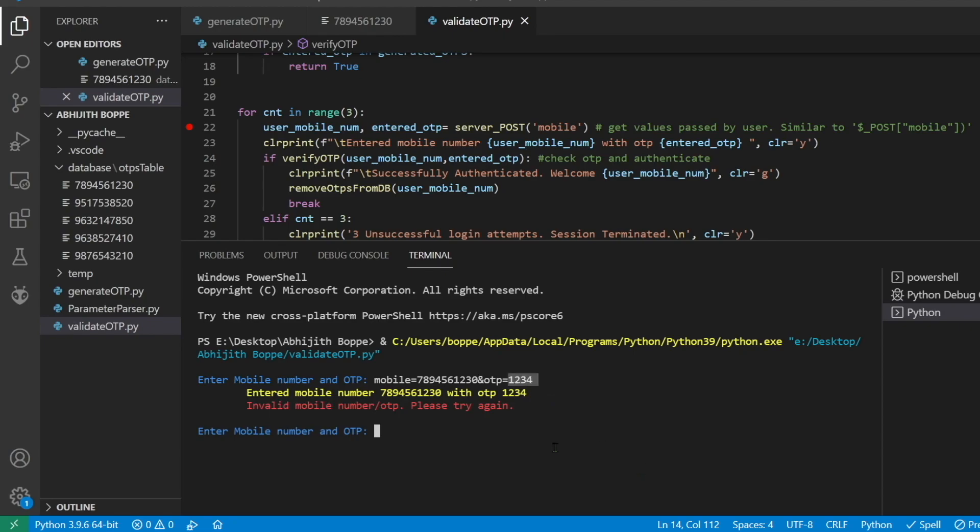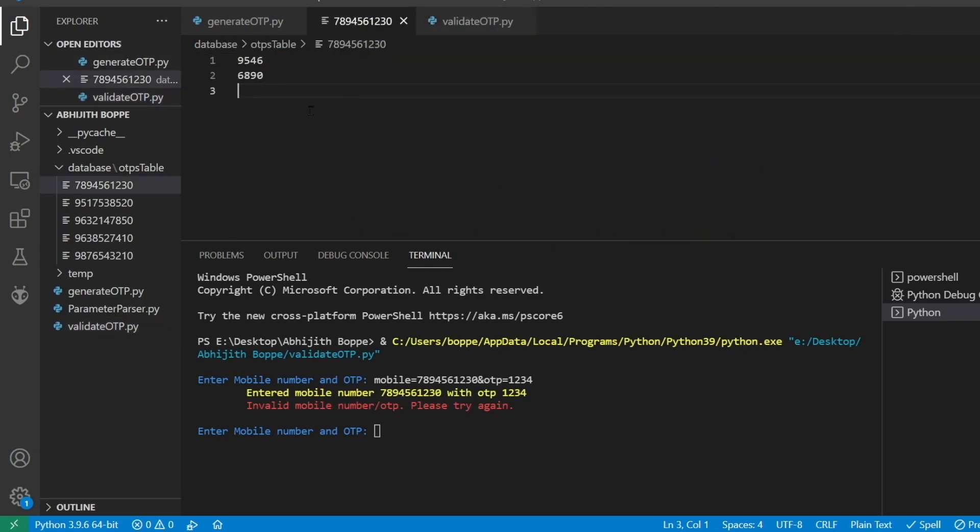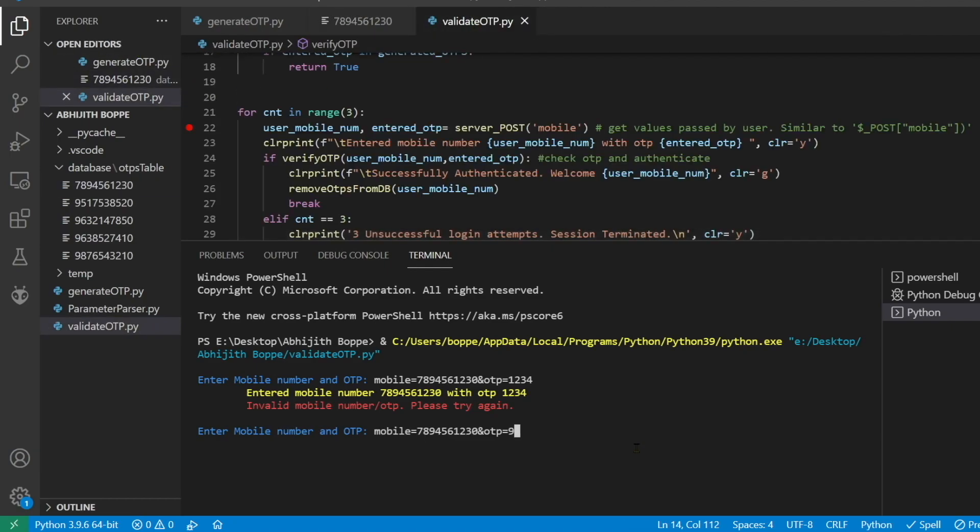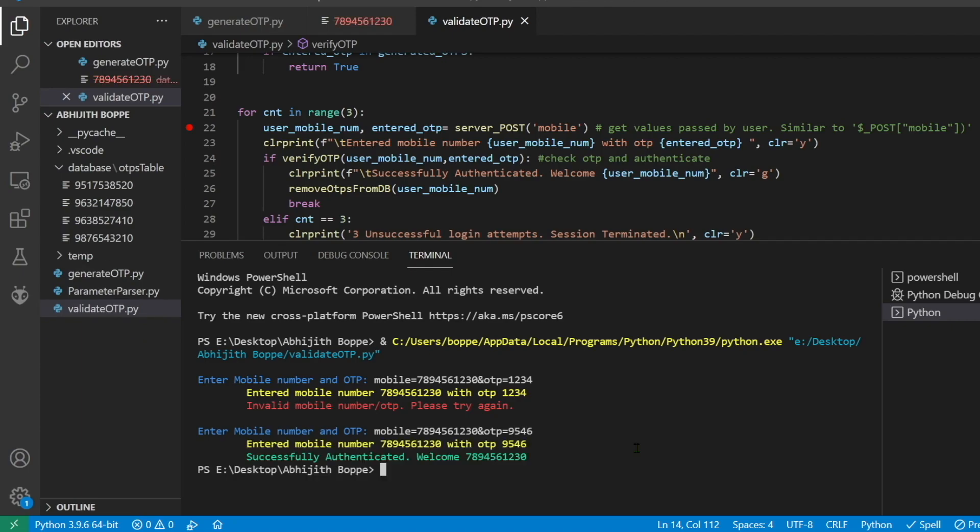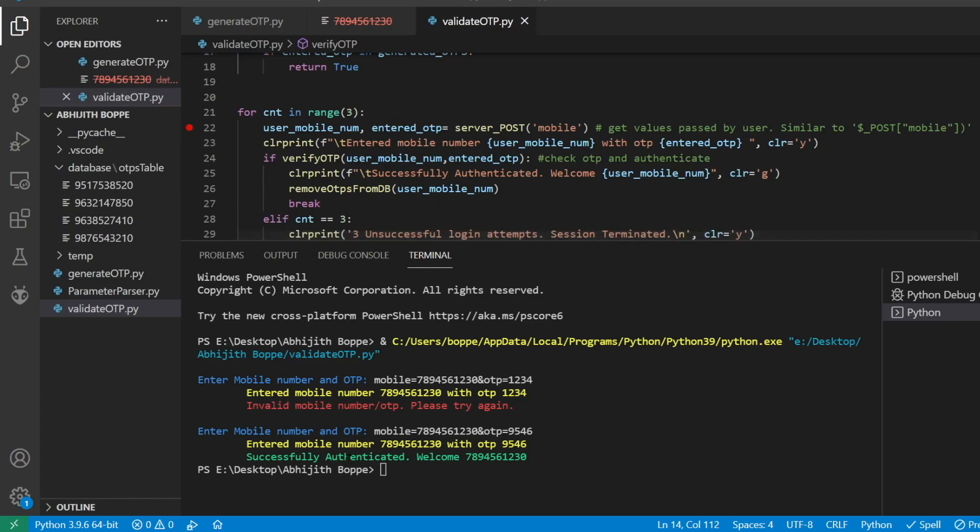Let us quickly look for the OTP and let's go with 9546. This was the OTP generated first time. Yes, we are successfully authenticated. And if you look, this particular file is deleted just because soon after the authentication is successful, our OTP history should be deleted. That is the same mechanism happening here.